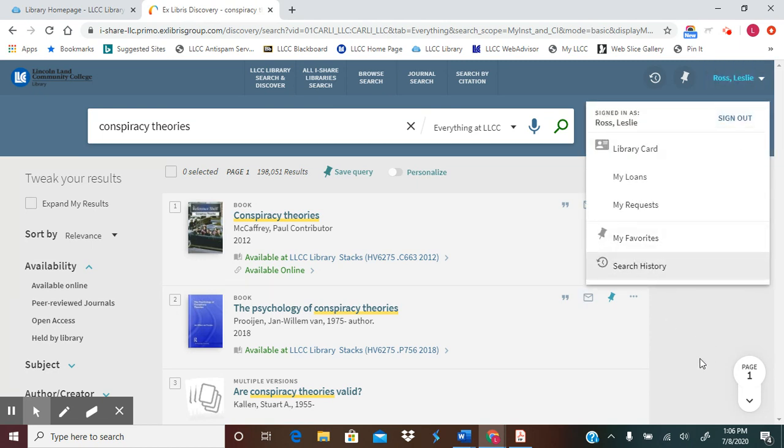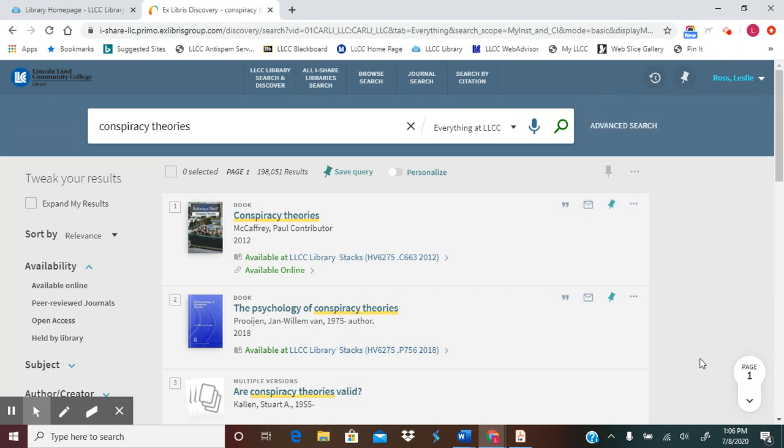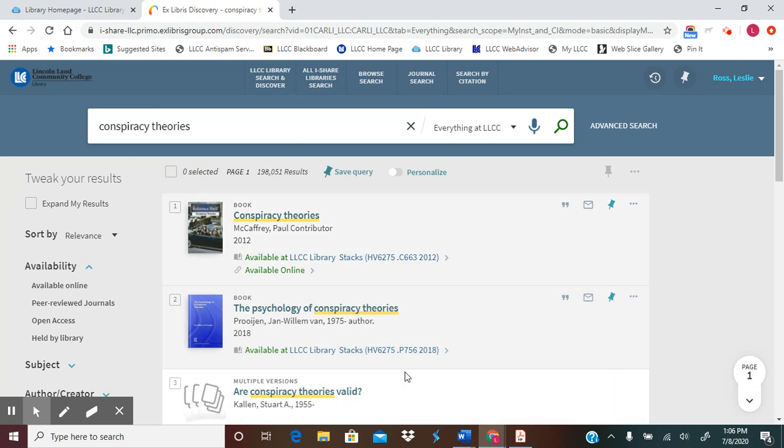At this point, now that you are signed in and have full access, you can now start to browse your results and start to tweak your results, which is something that we will look at next.